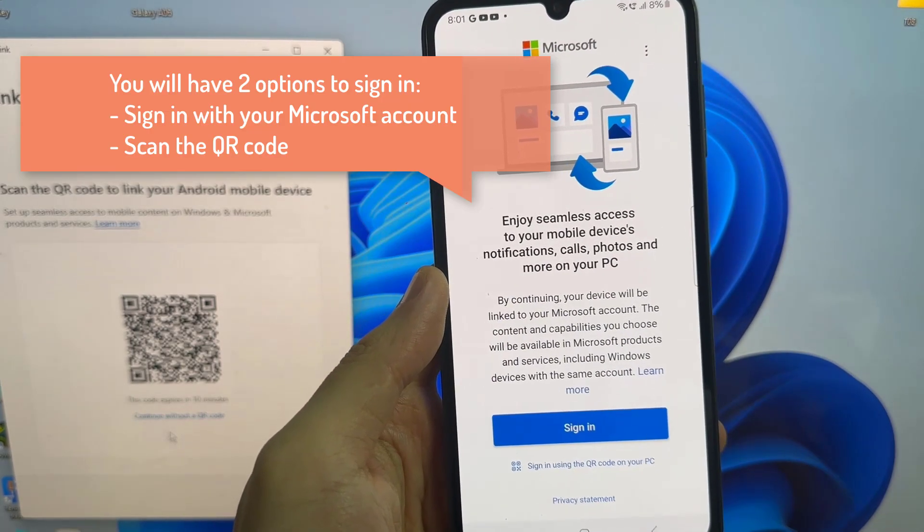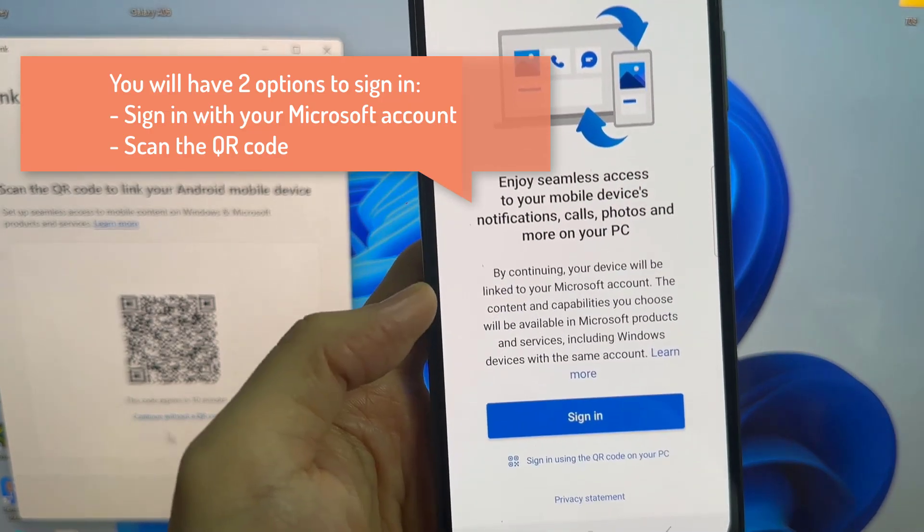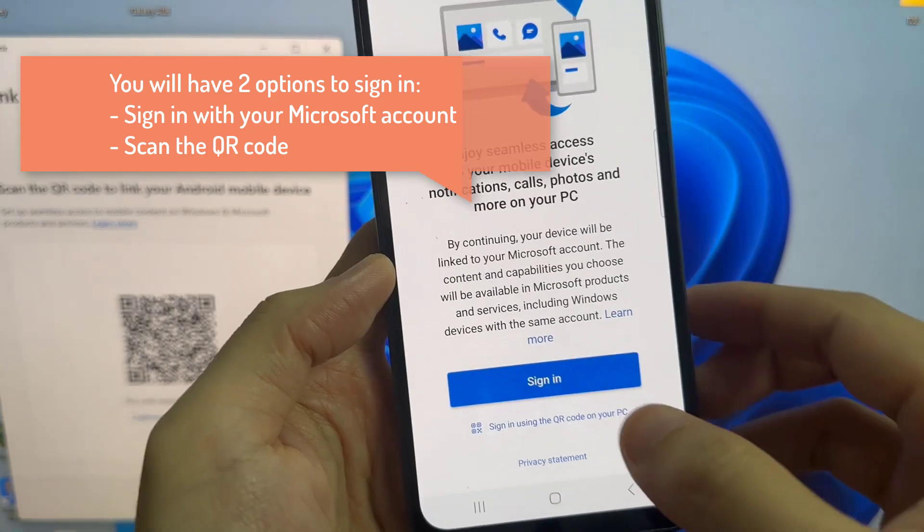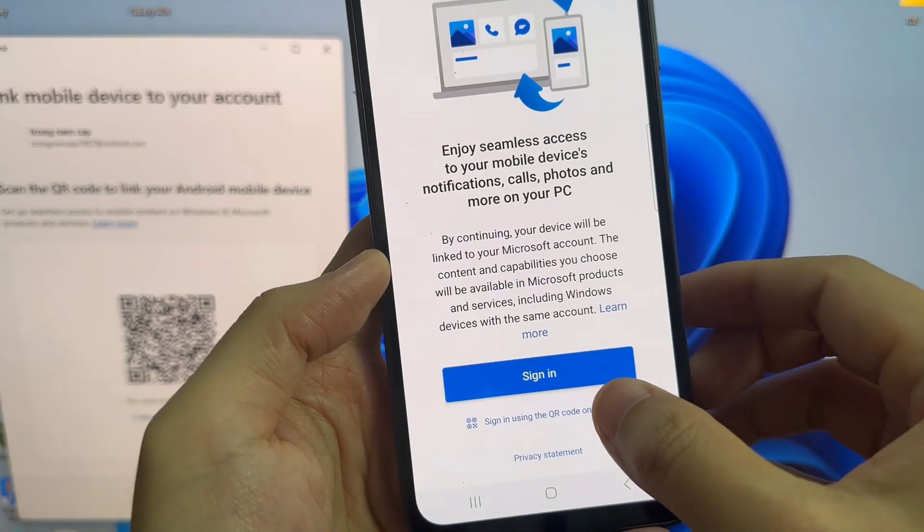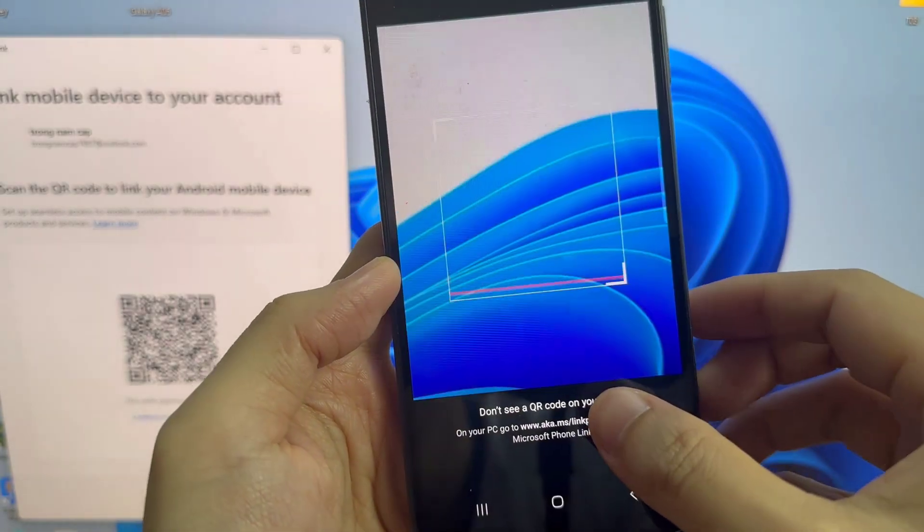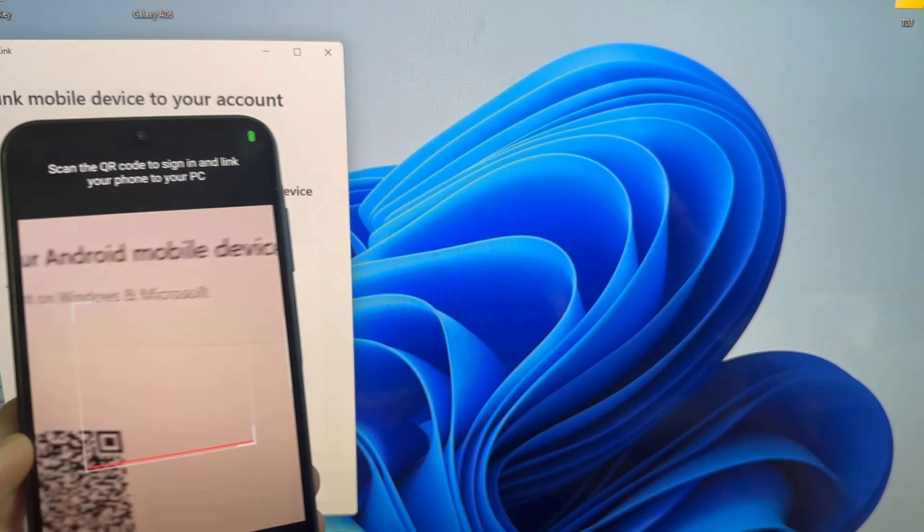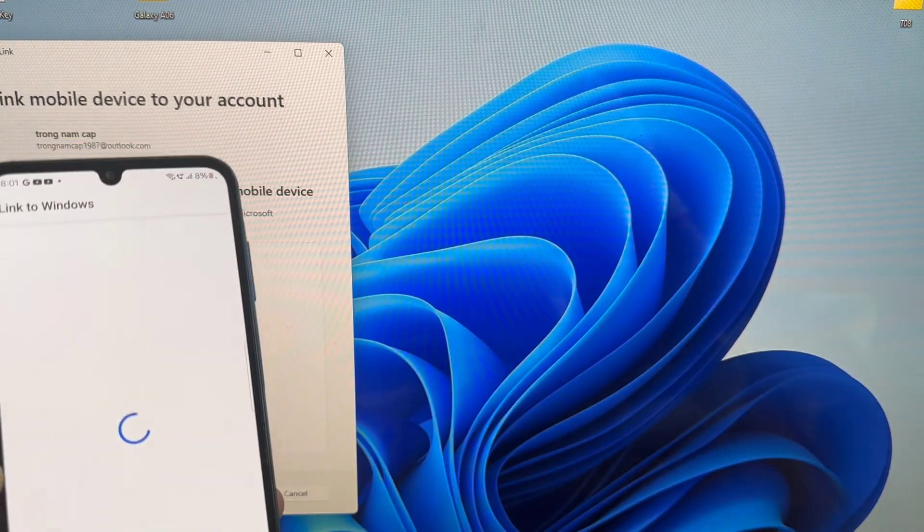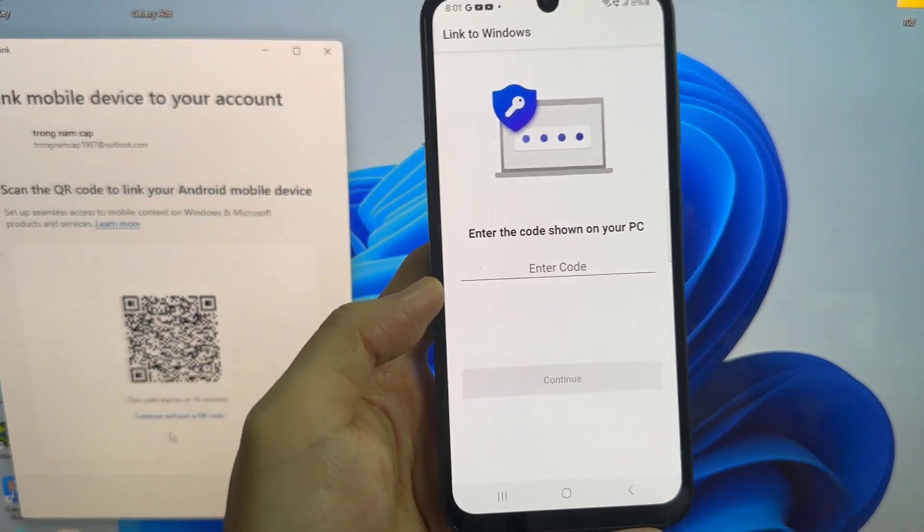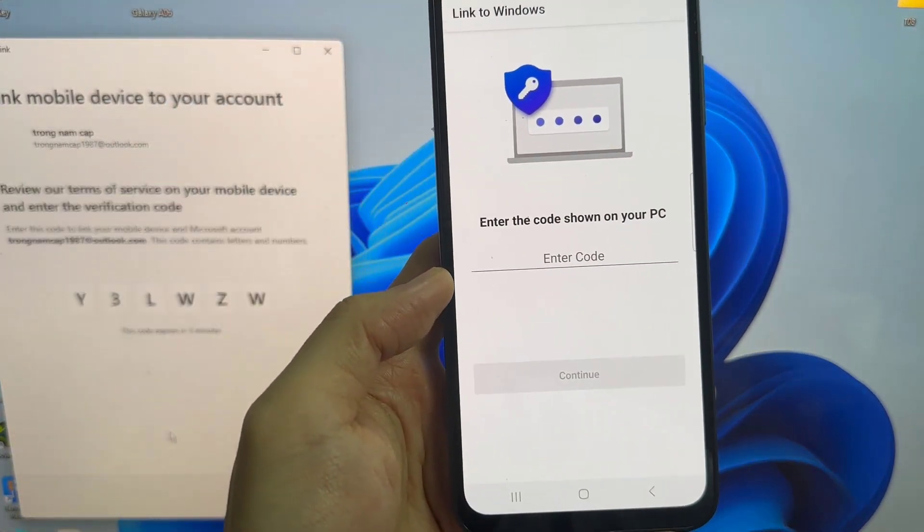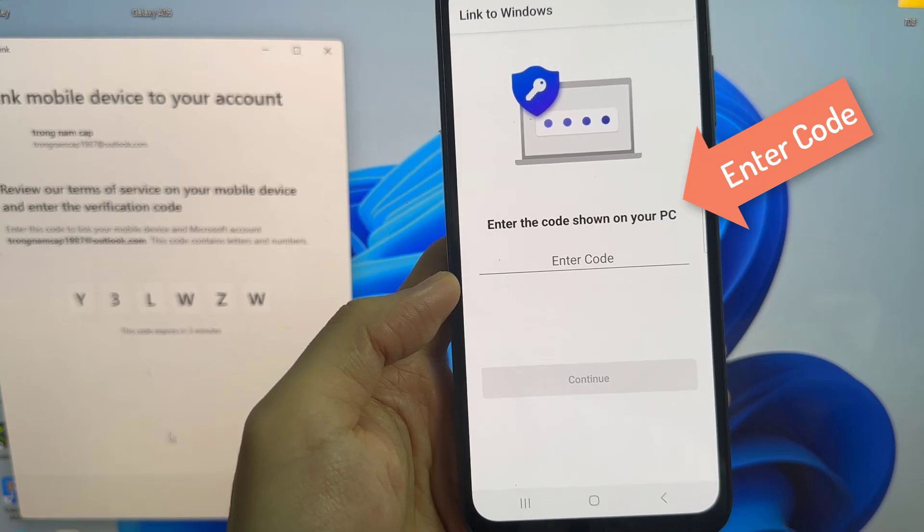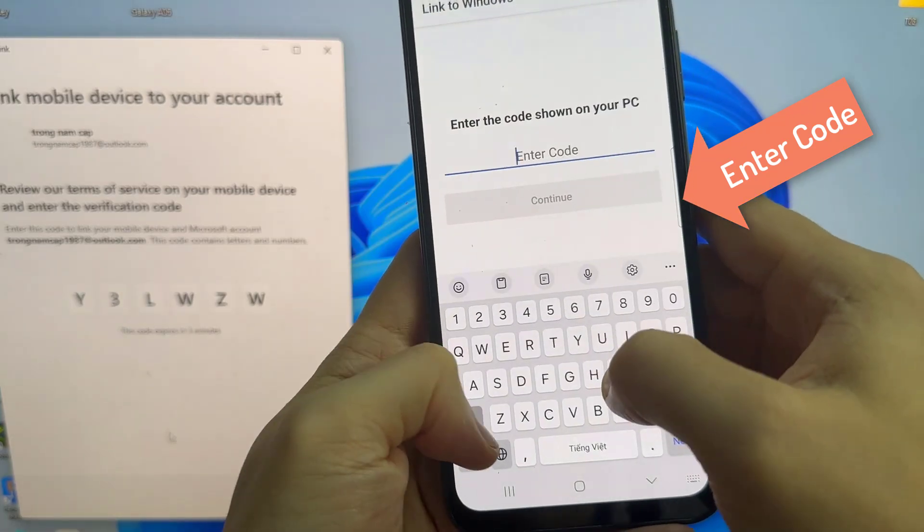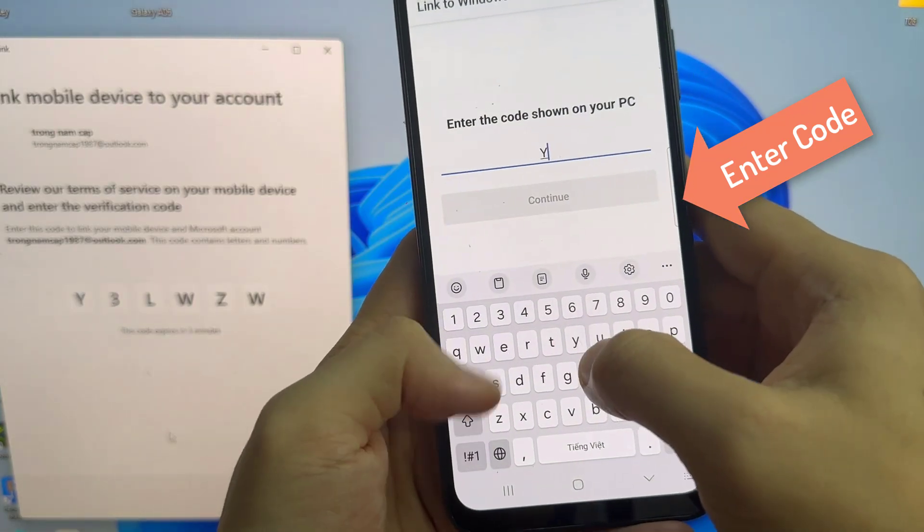Tap on Link your phone and PC and then Continue. Now allow the necessary permission. Now go to your PC and click on Pair with QR code. It will generate the QR code you have to scan using your Android smartphone, and then it will connect your smartphone to the PC.